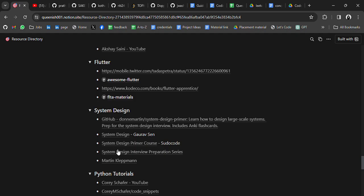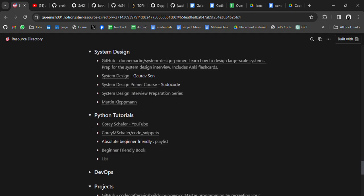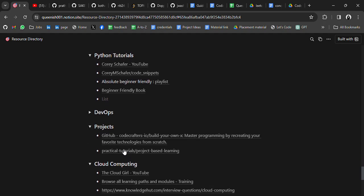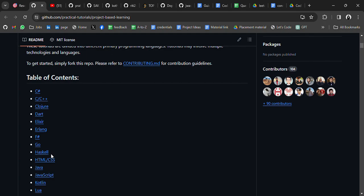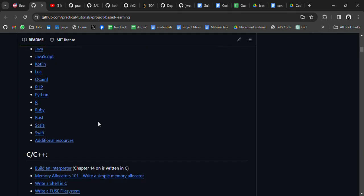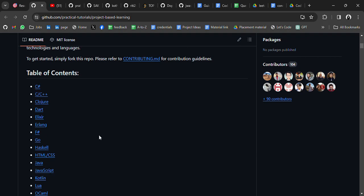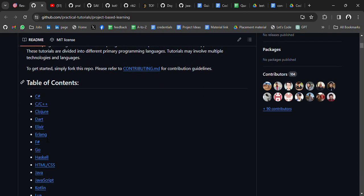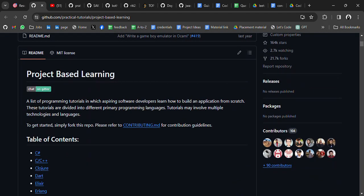We also have system design resources including playlists and notes, Python tutorials, DevOps content, and a very important project-based learning section. Here you can learn programming languages through projects — from beginner to advanced — covering technologies that are mostly full stack and may use various frameworks or tools.